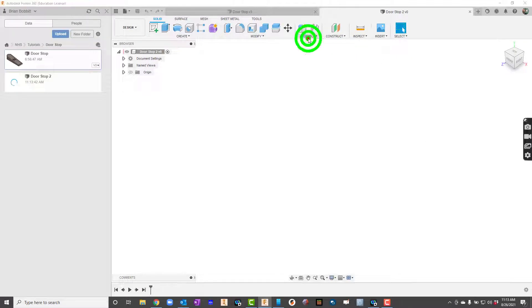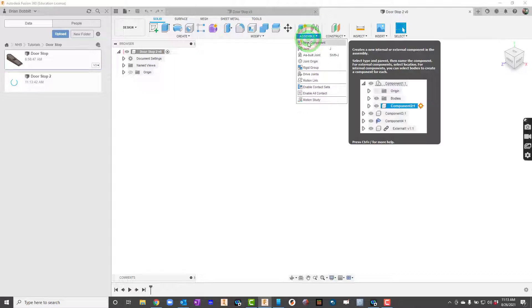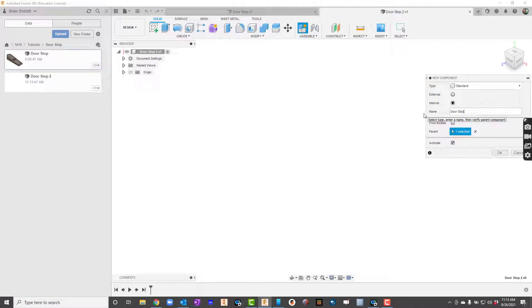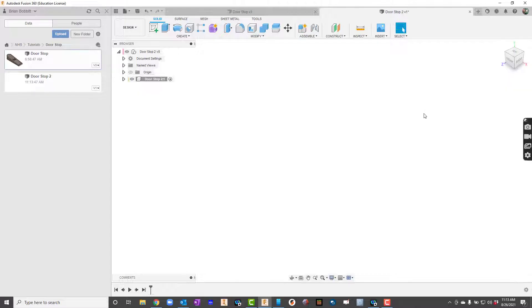I'll go up here to assemble and I'll say new component. I'll go ahead for the name I'll change that over to doorstop. I'll call this 2. I'll keep it consistent.